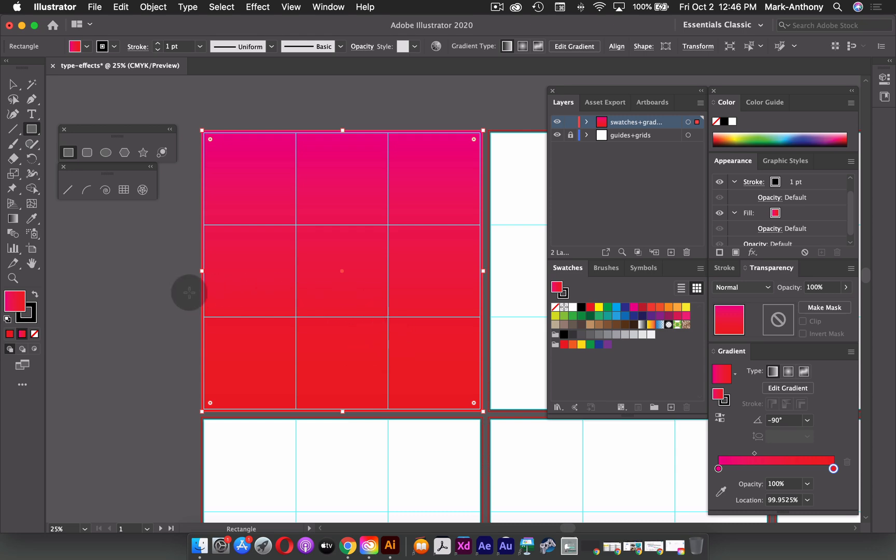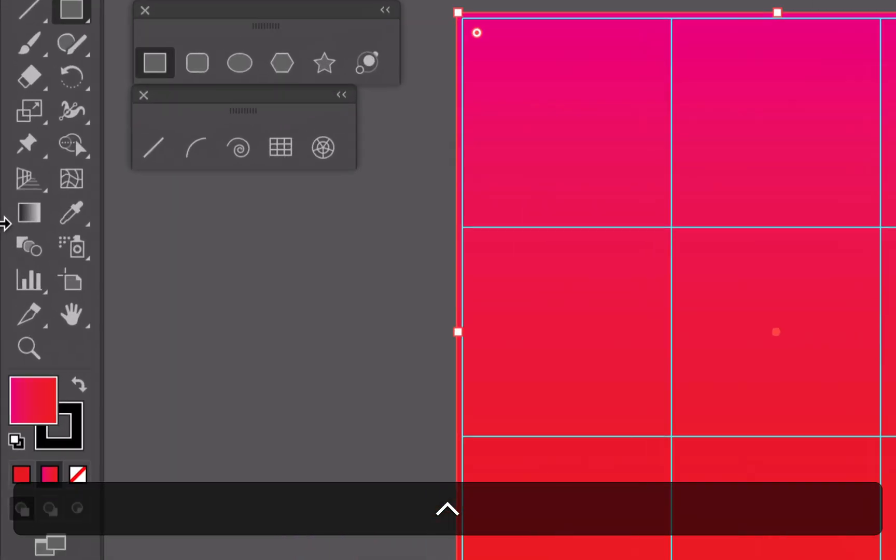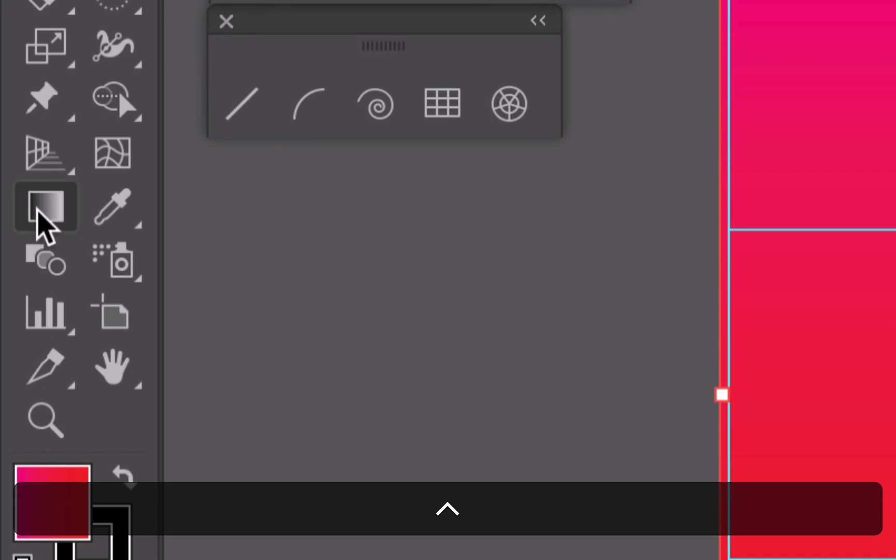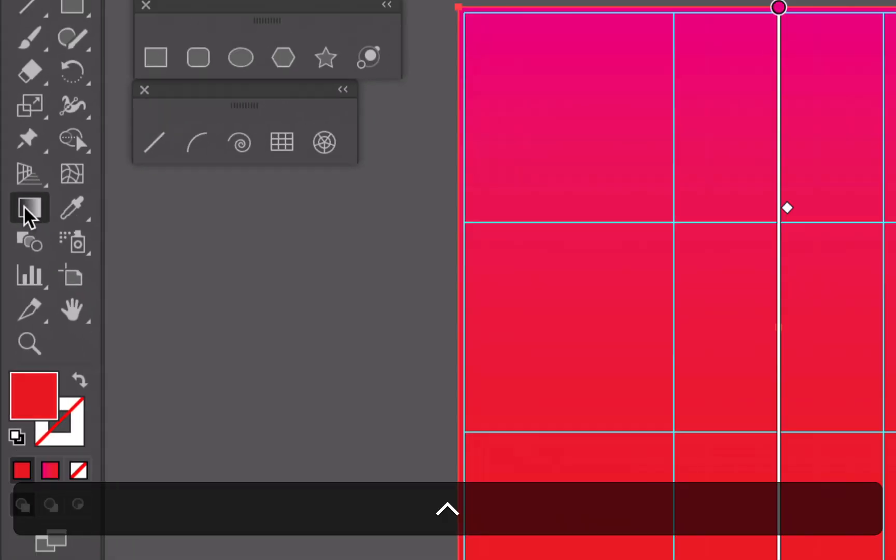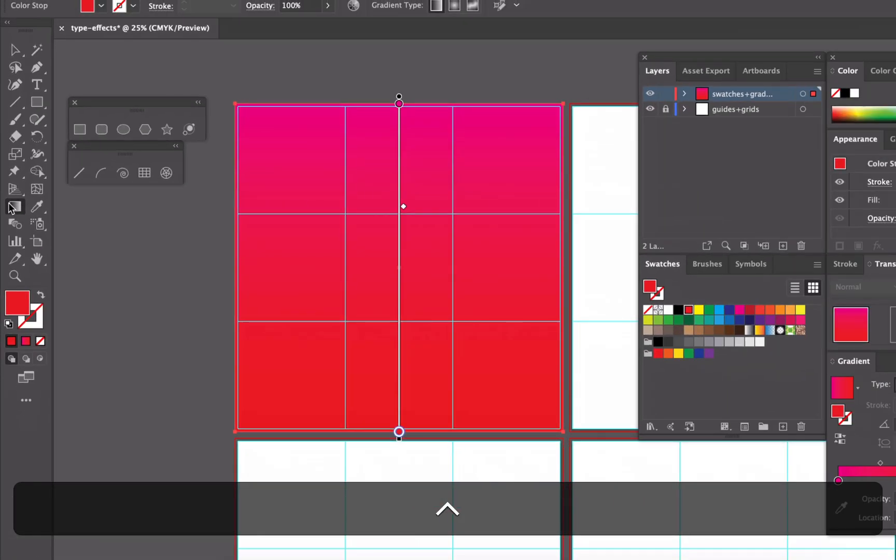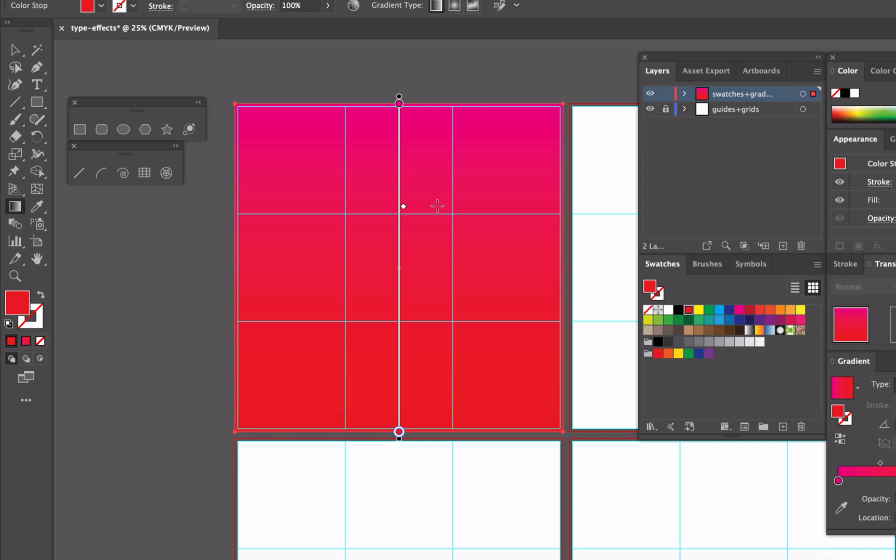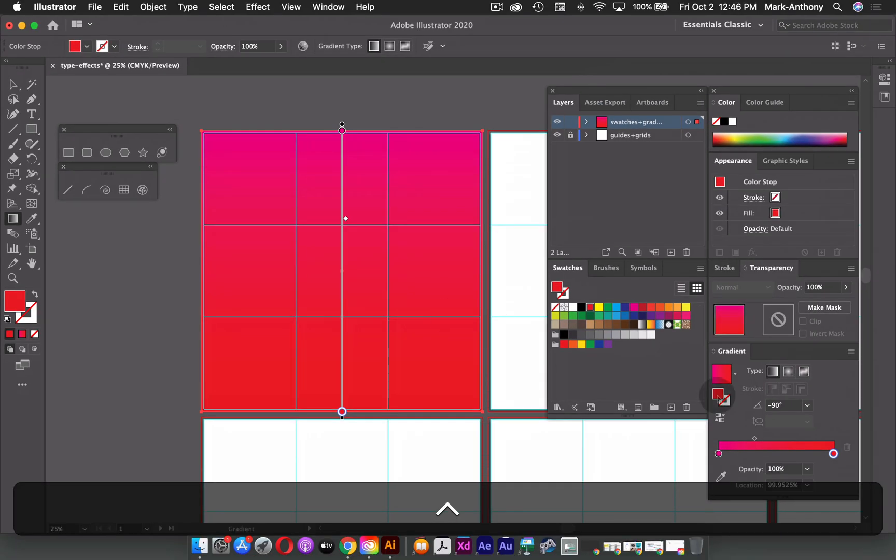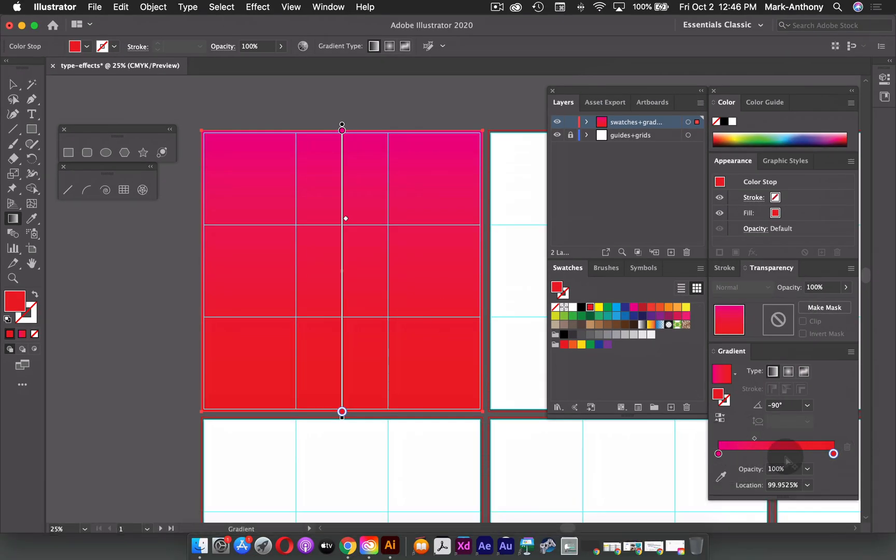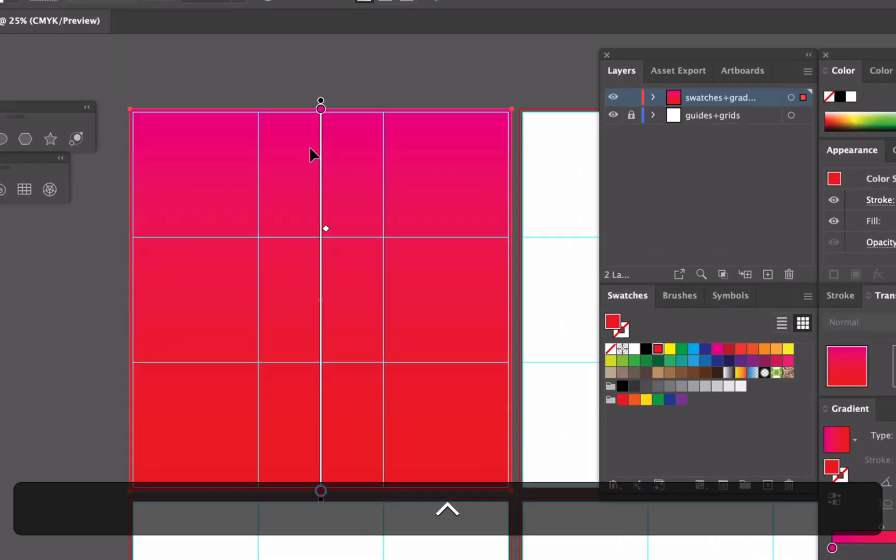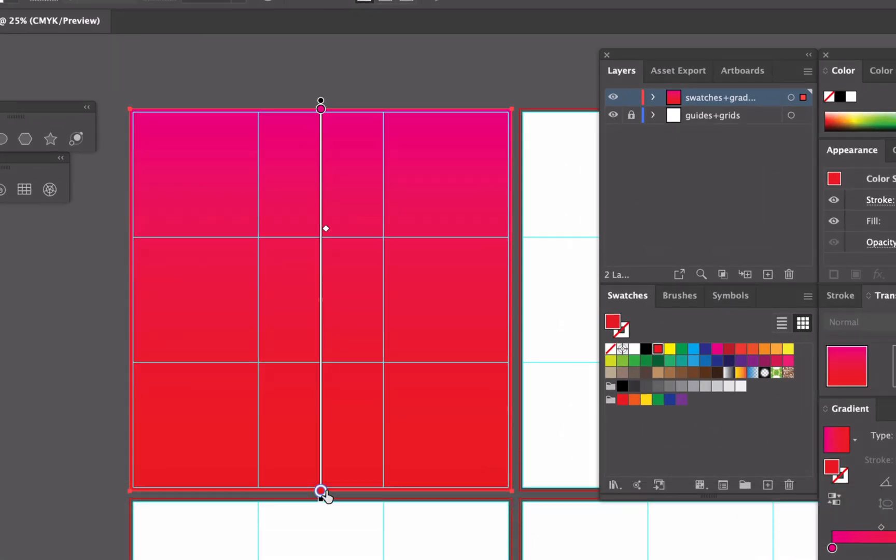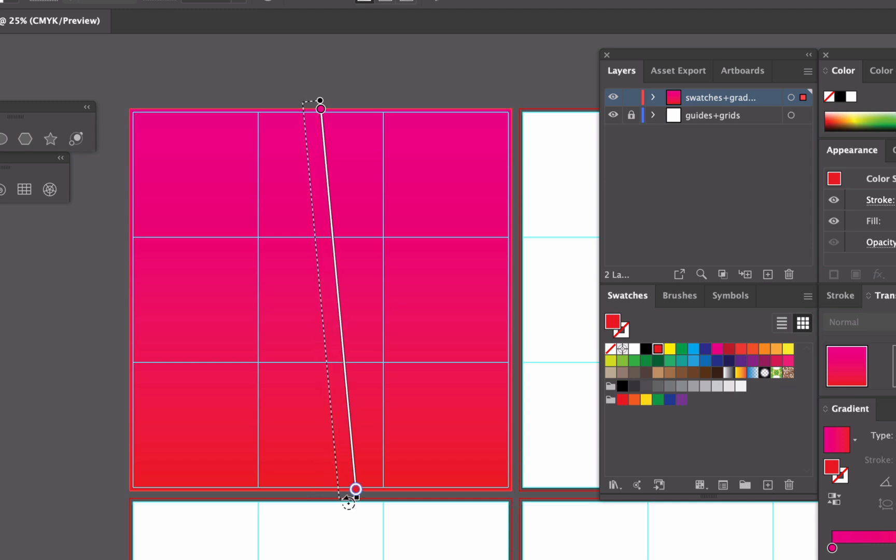Another way that you can actually change your gradient is by selecting your gradient tool. And when you have a shape selected with a gradient applied to it, it gives you this gradient annotator tool, which is basically a replication of your slider. So here you'll see your two color stops and your midpoint. So what I can do is move my midpoint down and adjust how much red I want versus how much of the magenta I want. I can also rotate it from any of these ends here, and I can make it longer or shorter.